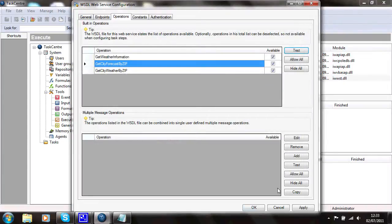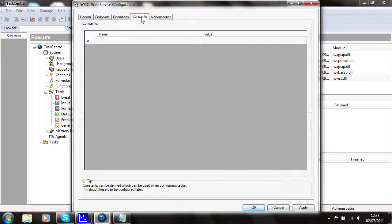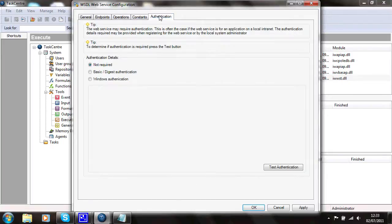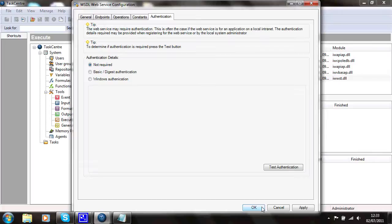I'll close that. And close that. The other tabs in here, constants, there are none really required. And authentication, it doesn't require authentication. And it's determined that formula already, and the testing proved it. So I'll just say OK to that.